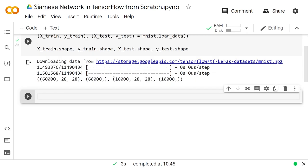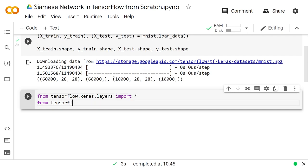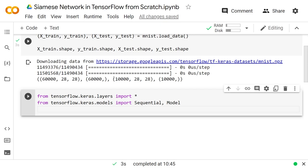Here I'll jump right into creating the model. From tensorflow.keras.layers I'll import all of them. And then from tensorflow.keras.models we'll use both Sequential and Model. We're going to use the functional API for this — you definitely have to when you're using multiple inputs and putting them through the same network.